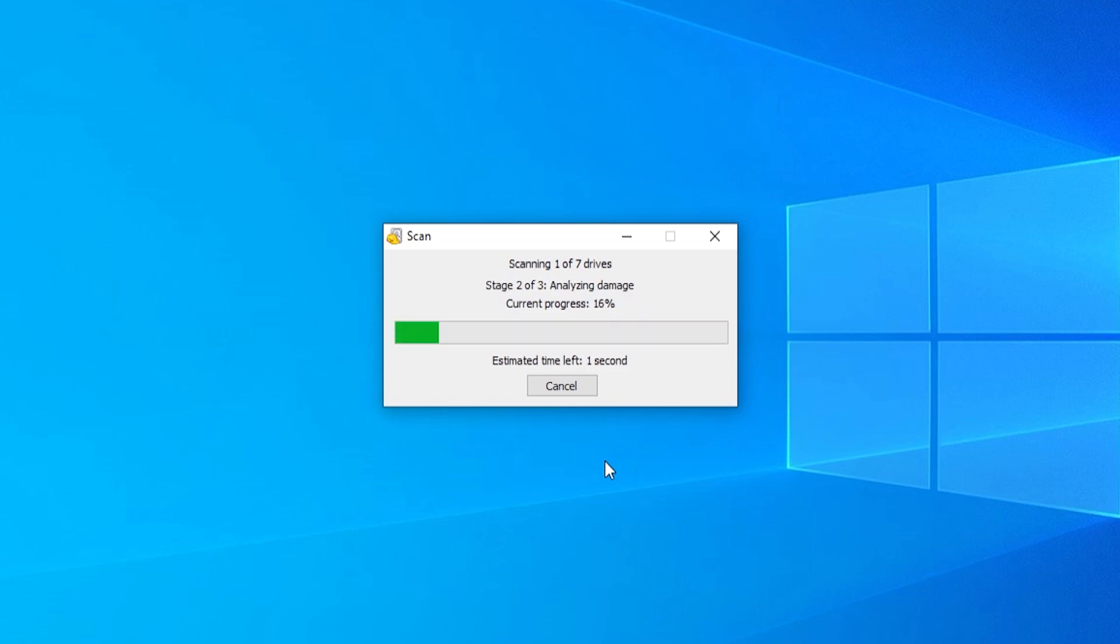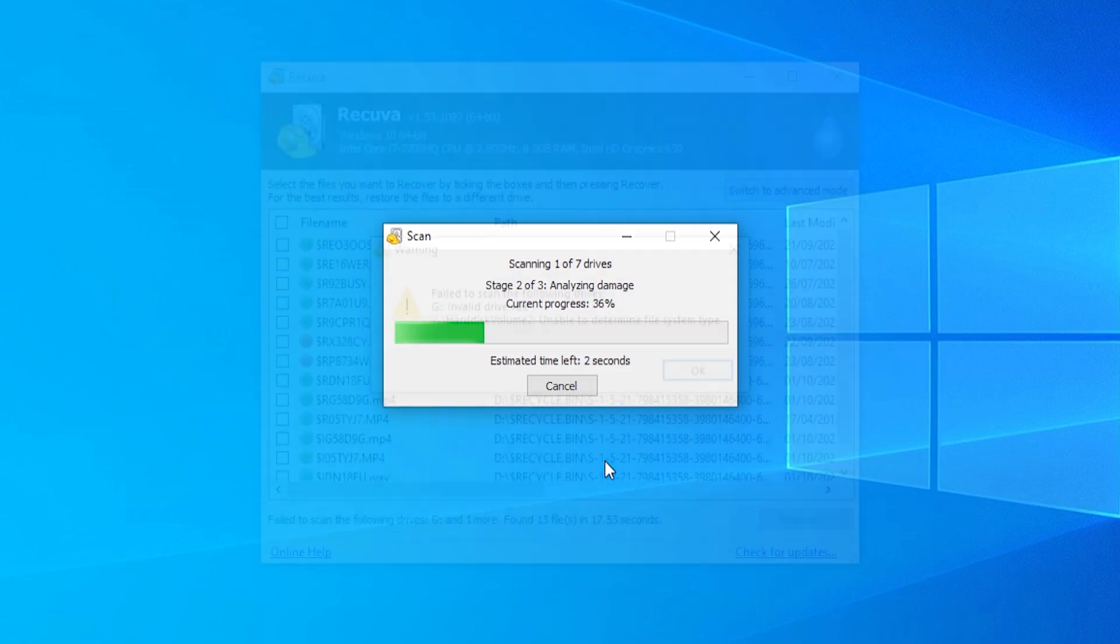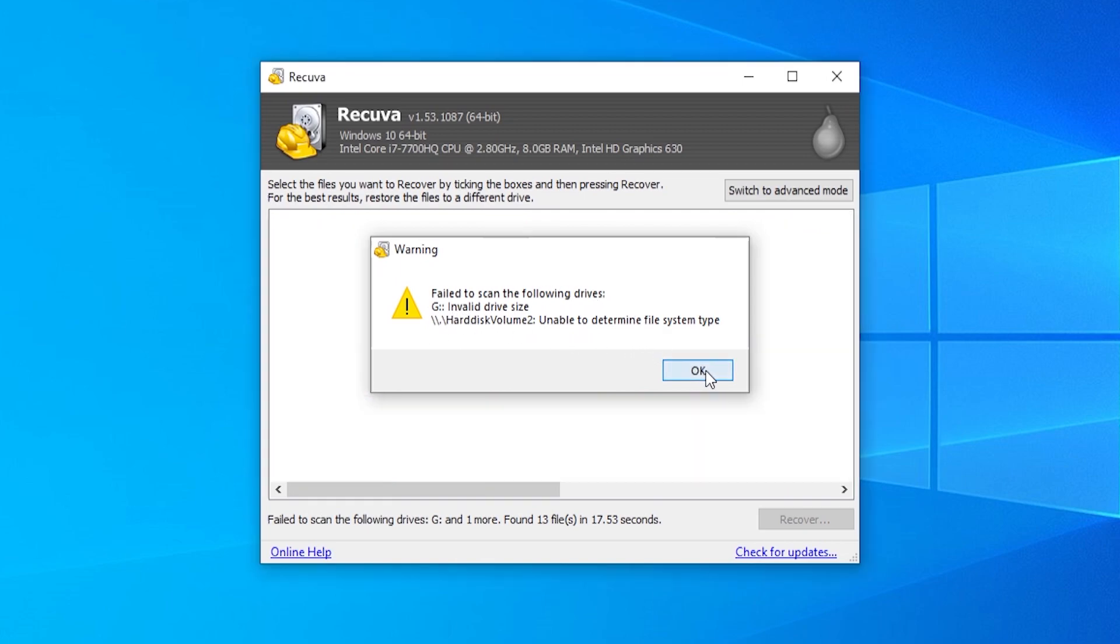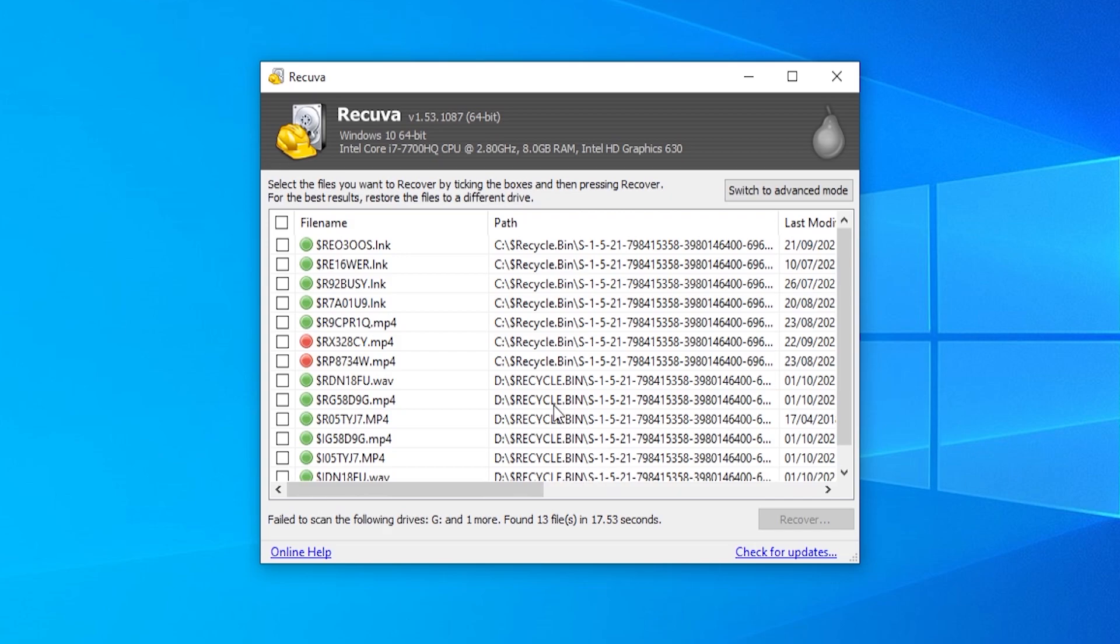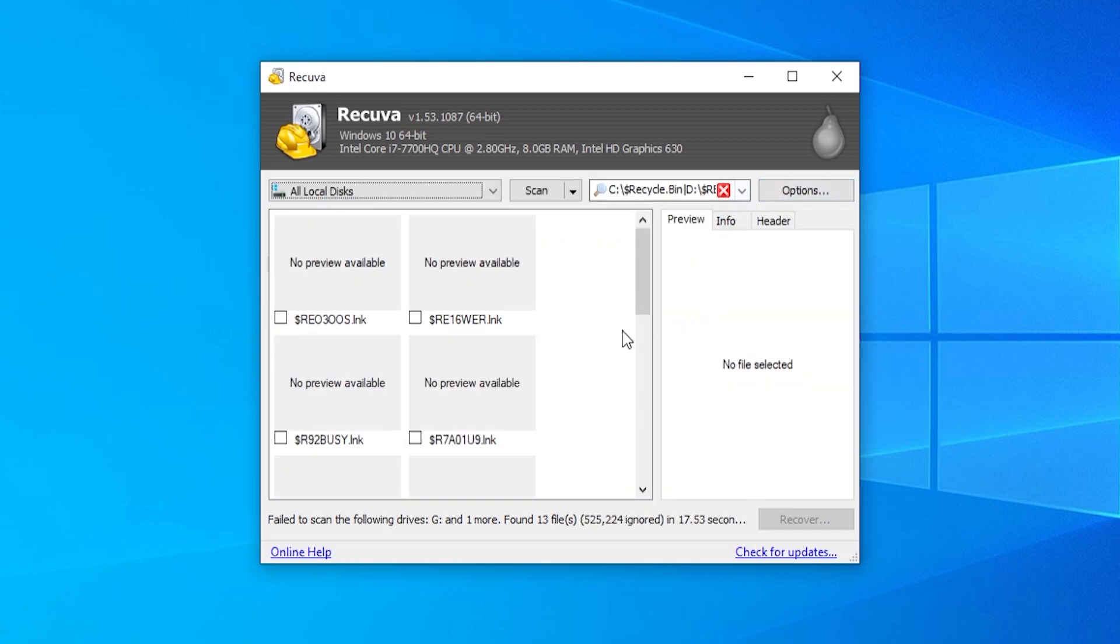Okay, so now you can see that it's failed to scan one drive, which is fine. But it has recovered some files here. So if I go ahead and switch to advanced mode, we can see all these files in a different window.